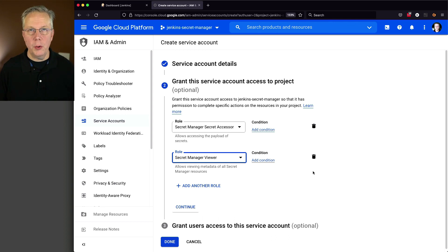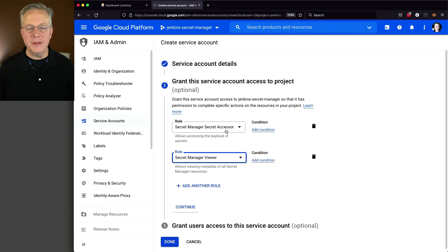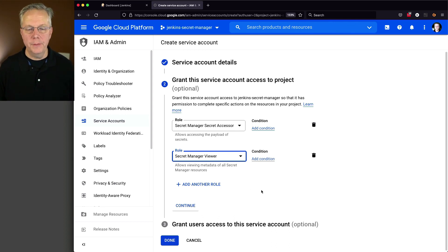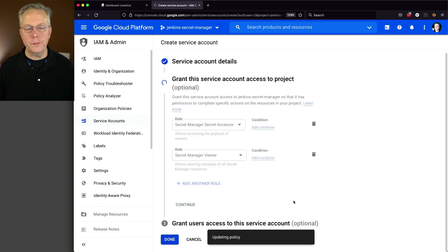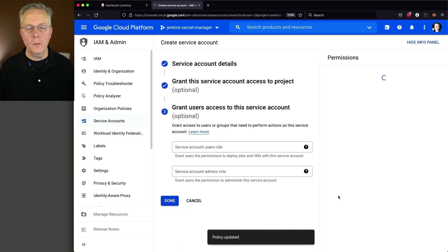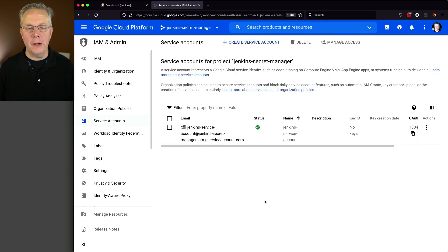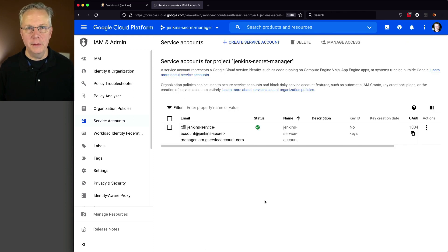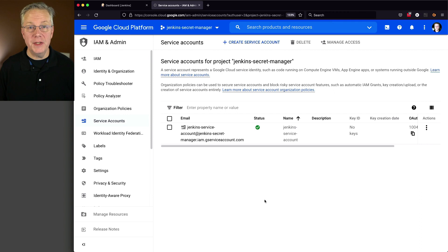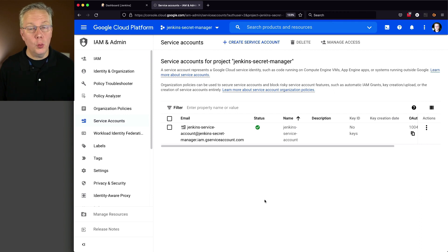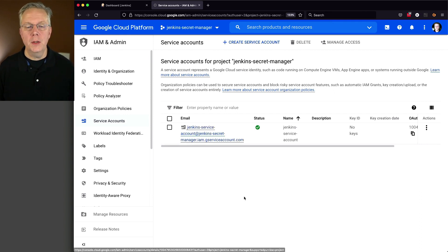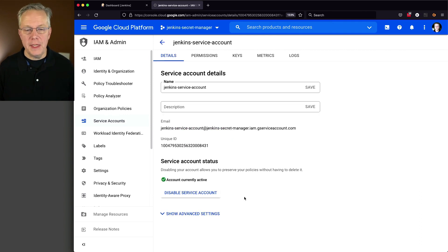So two roles. Secret Accessor and Viewer of Secret Manager. Let's go ahead and click on continue. We're not going to worry about granting any users to this. We'll go ahead and click on done. Now the next thing that we need to do is create a key associated with this service account. So we'll click on the email that we just created. We'll click on keys.